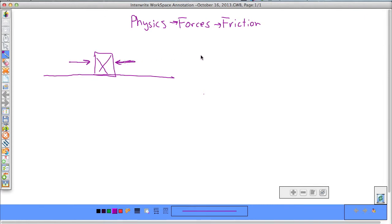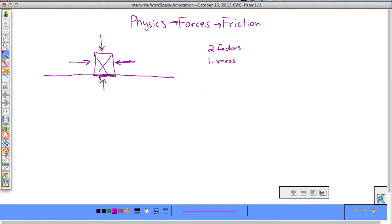There are two factors that cause friction. The first is the mass of the object — basically how heavy it is. The more weight that is pushing down on it, the more weight pushing back on it, and the greater the contact between the two objects. Essentially this is mass times the force of gravity, which equals the normal force. The heavier the object is, the greater the normal force will be — the greater the contact, the greater the friction.